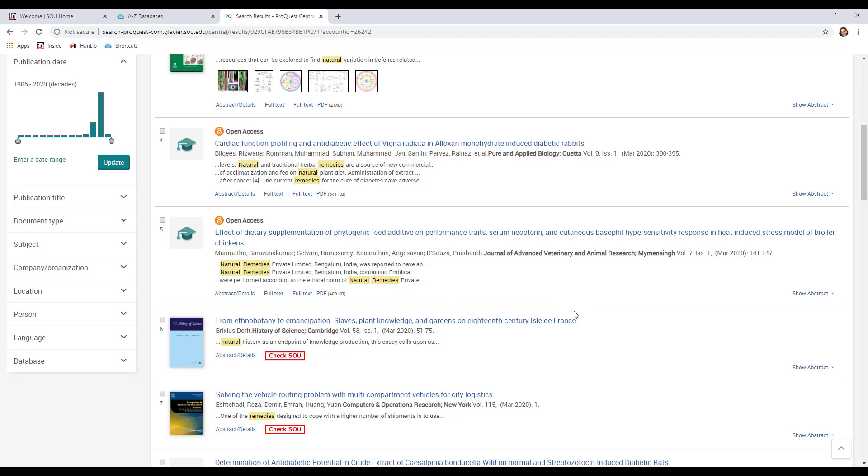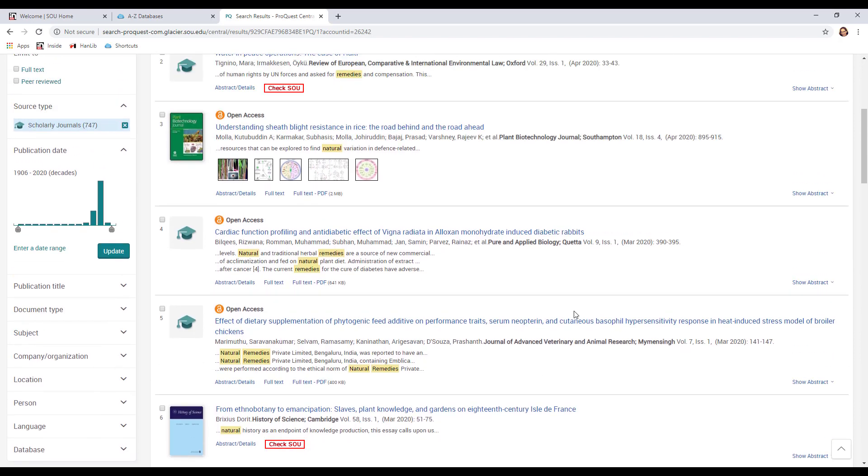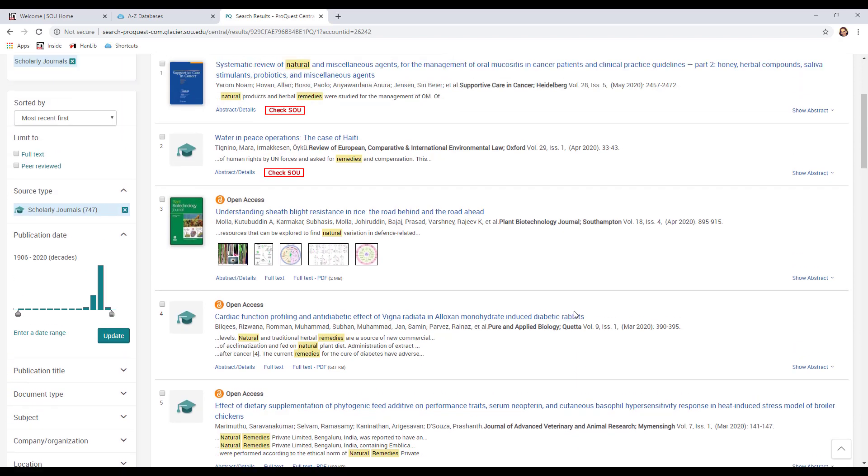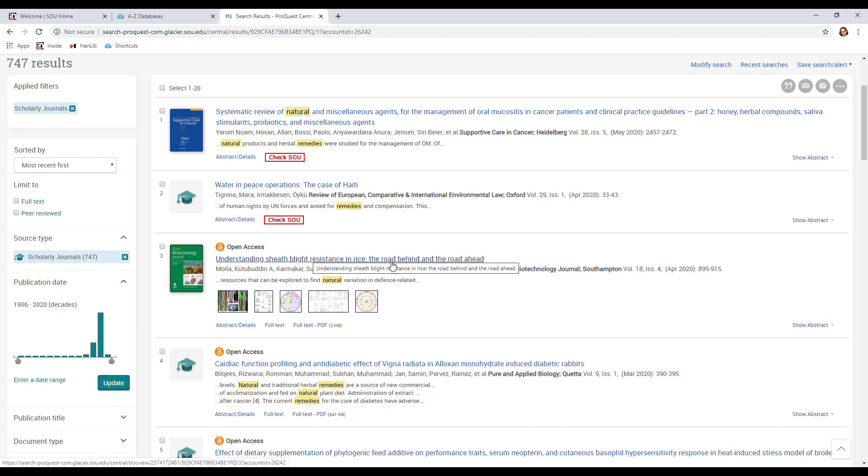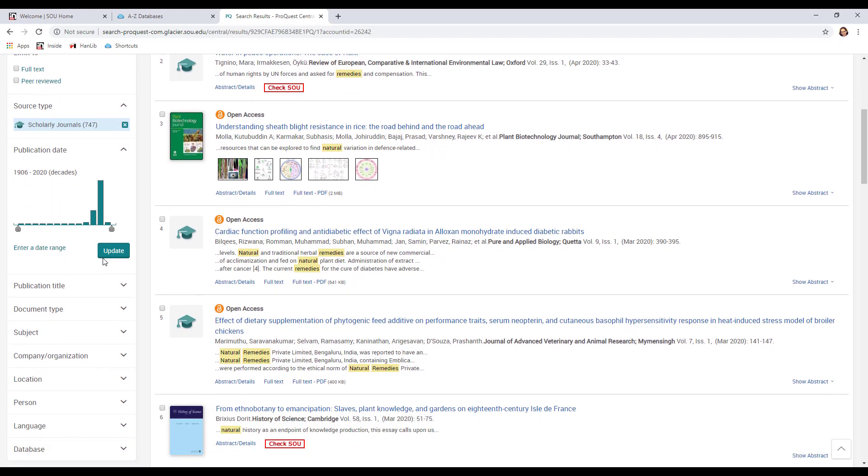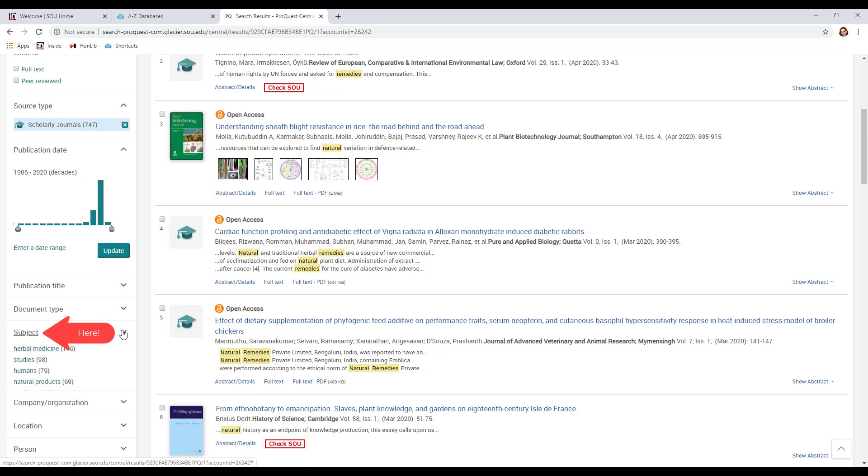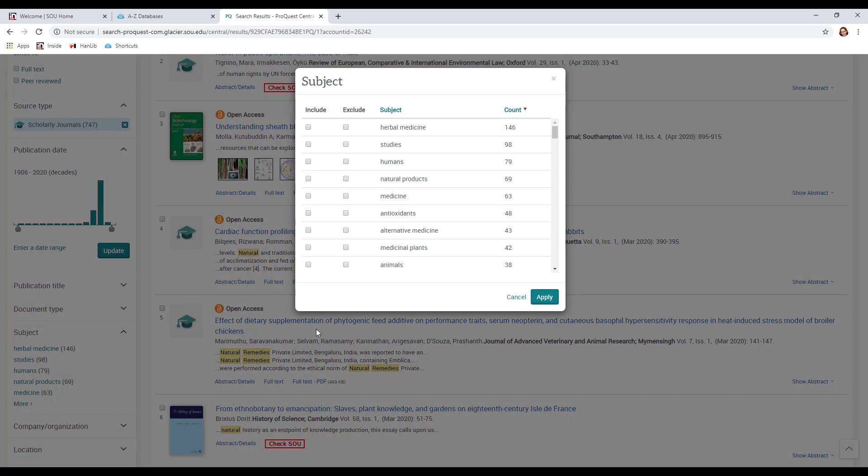So if we're seeing that there's a really big difference of kinds of articles like here there's something about water and then here there's something about blight resistance and rice. These are not necessarily about health remedies. We could then go over to the left hand side where it's a subject and we could open that up with a little arrow and then do more. Now it's going to tell us in all those 747 scholarly articles these are all the different subjects that the articles were about.